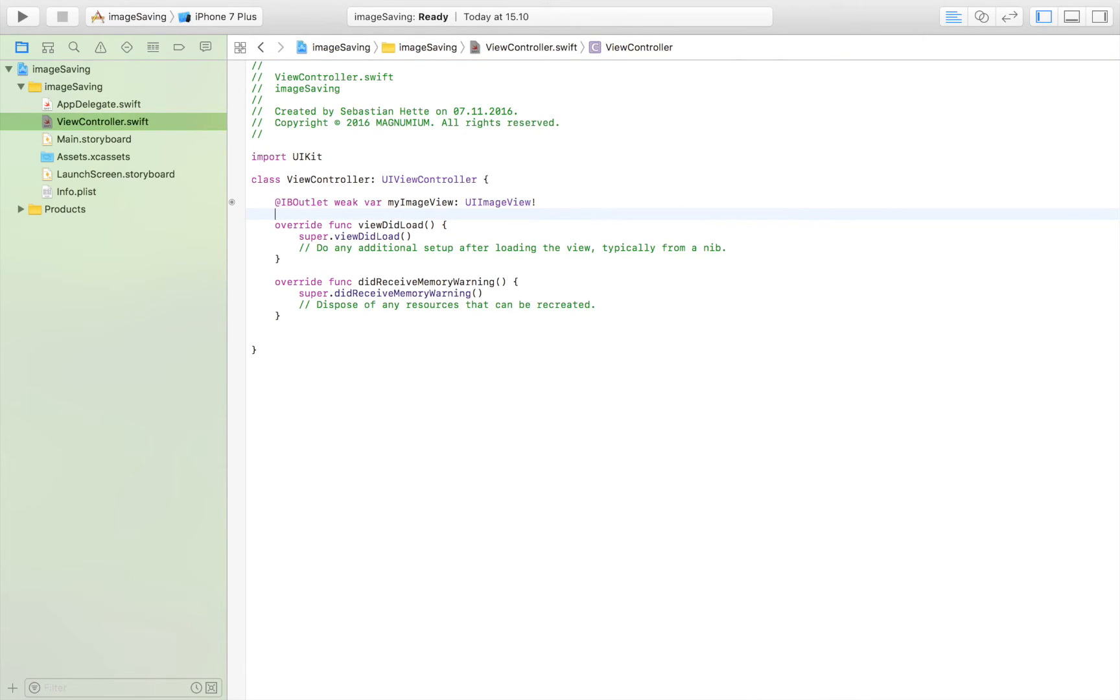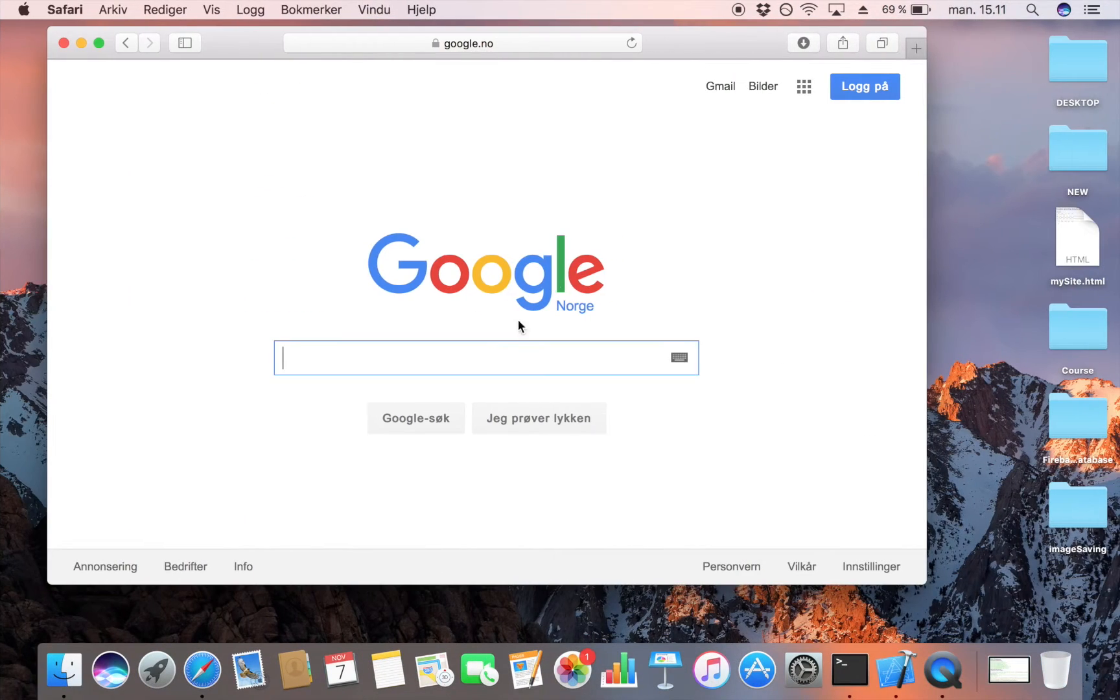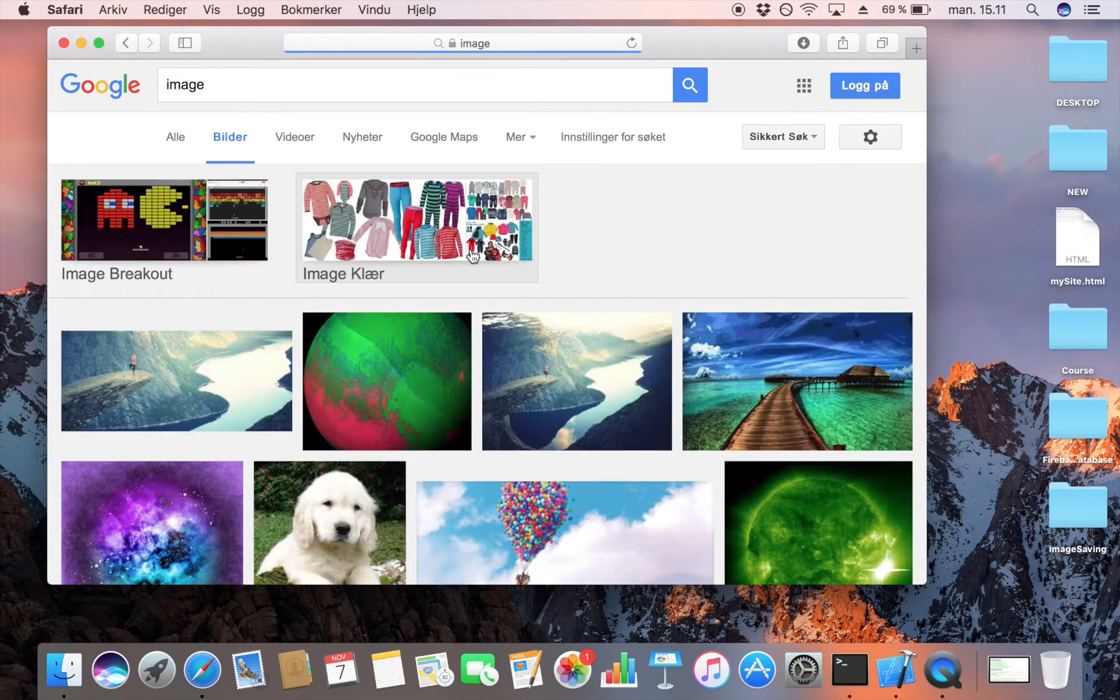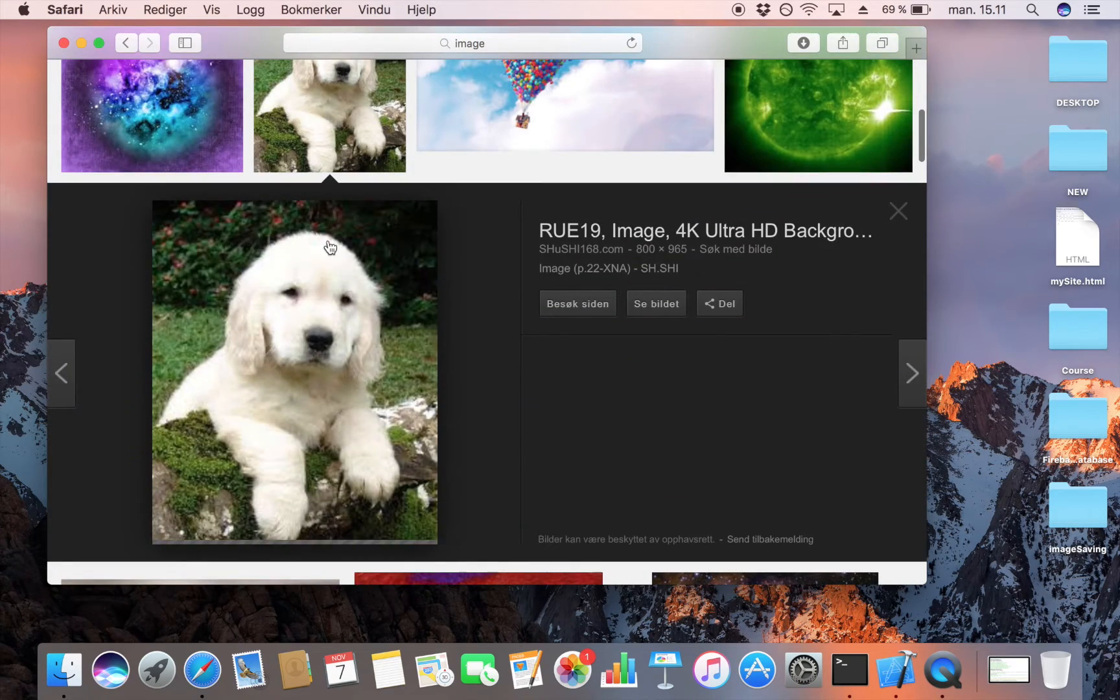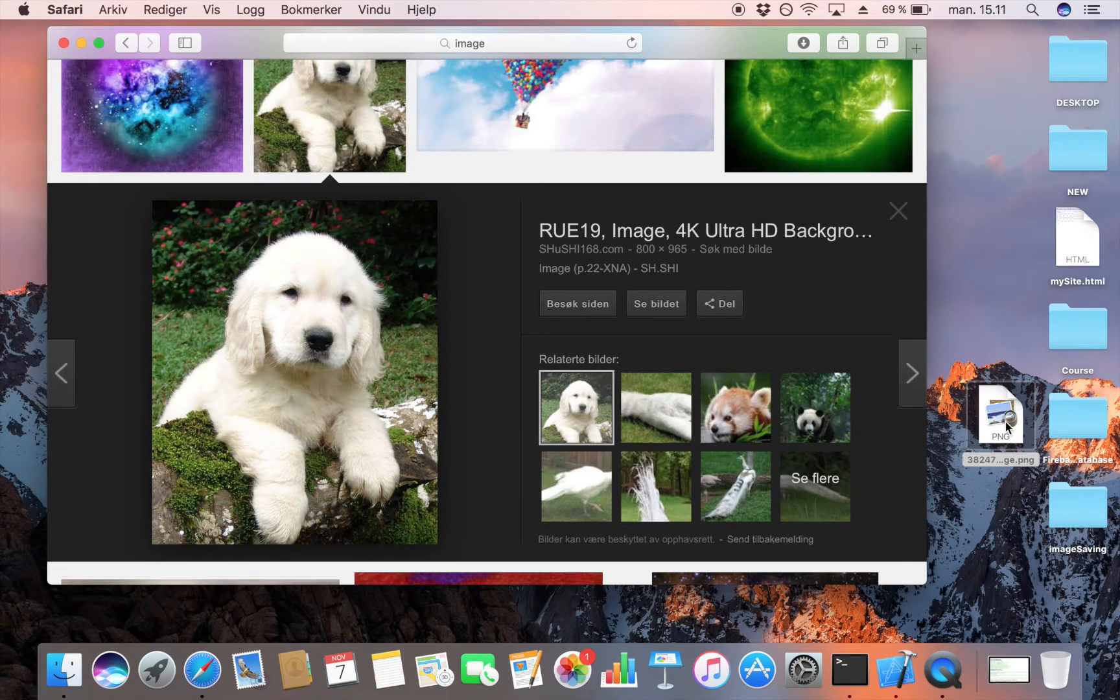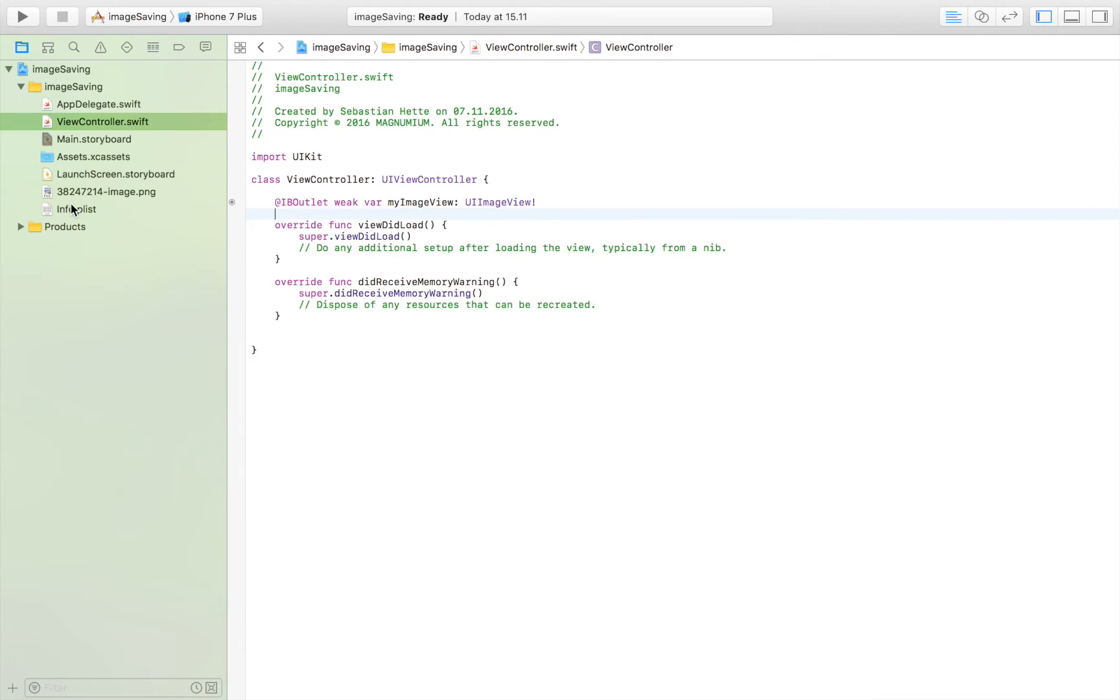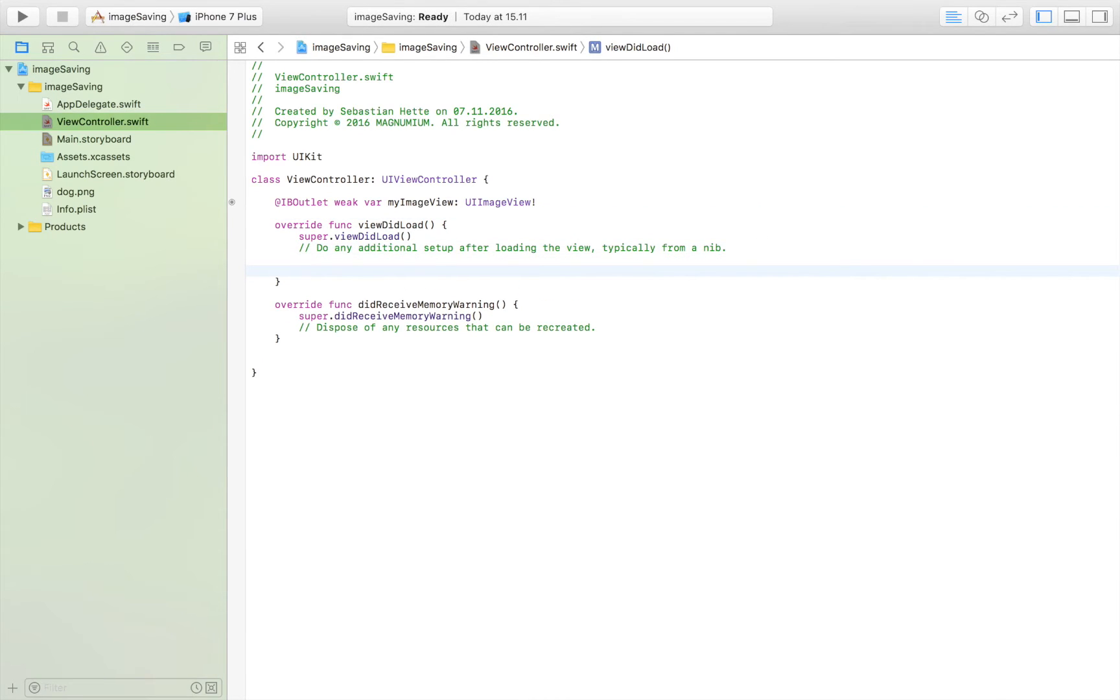Now in order for us to have an image to save locally we have to find an image. I'm going to do that by heading over to Google and searching for image. I'm going to go to pictures and I'm just going to pick this dog right here, drag it over to my desktop and then drag it from there to Xcode and I'm just going to call it dog.png. Okay so what I am going to do is I'm going to write all the code inside the viewDidLoad method.